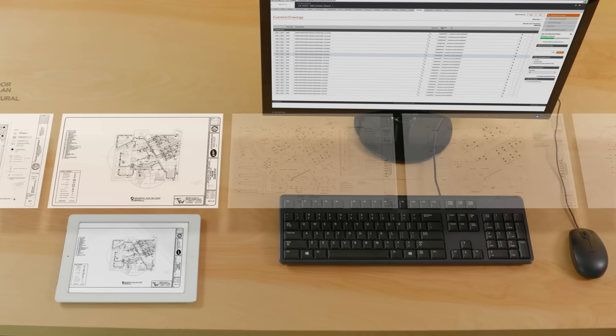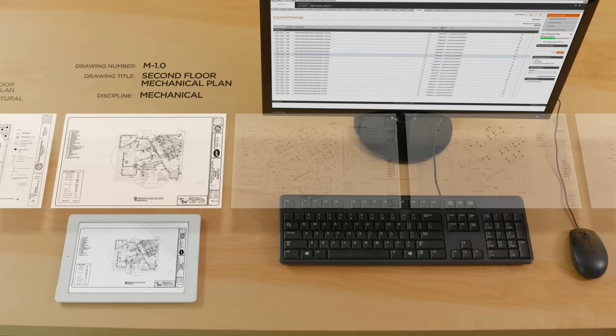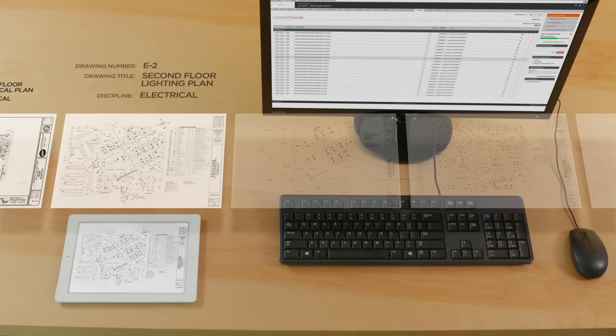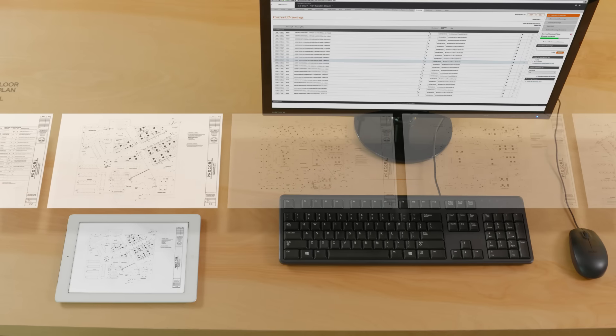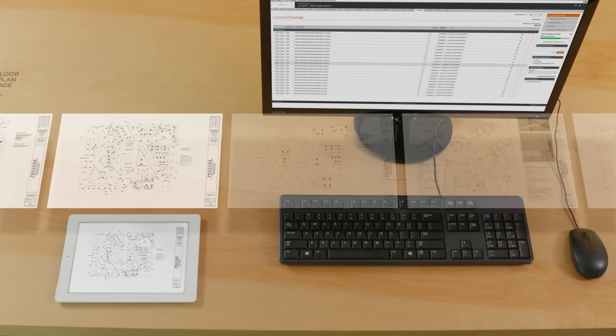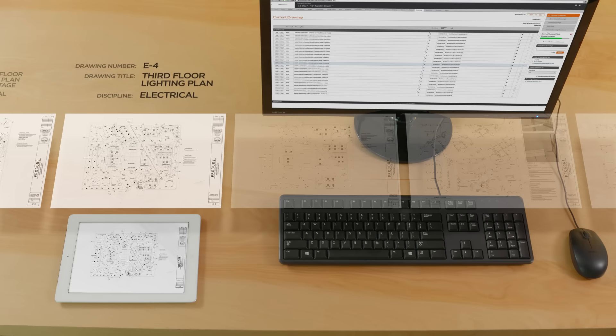Industry-leading optical character recognition automatically reads and transcribes the drawing number and title, then categorizes each sheet by discipline.